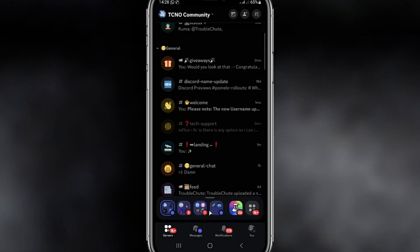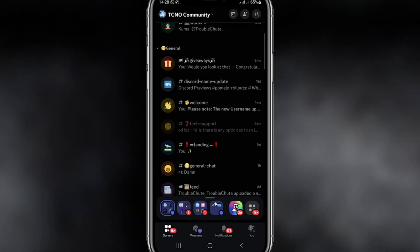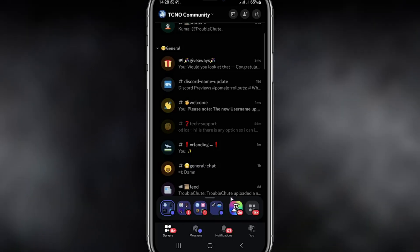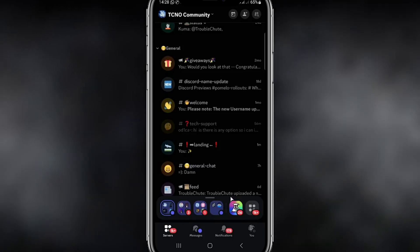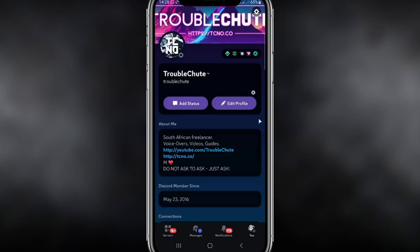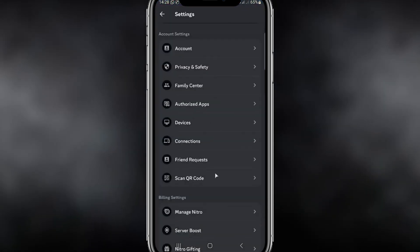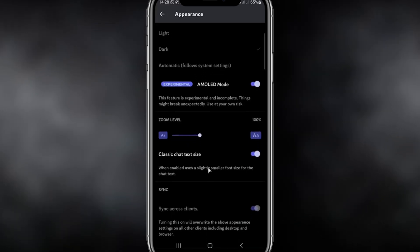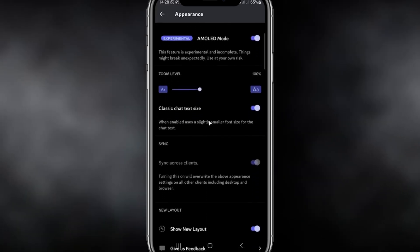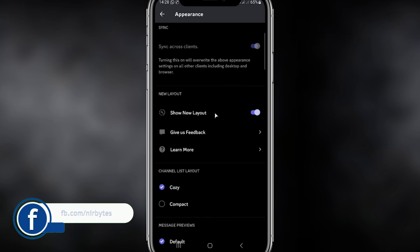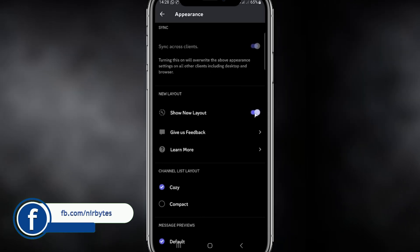Then you need to go to the profile at the bottom right — here you can see your profile icon. Click on that profile, then at the top you need to click on Settings. Then go to Appearance and scroll down a little bit.